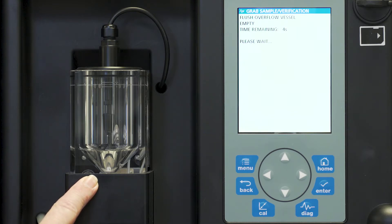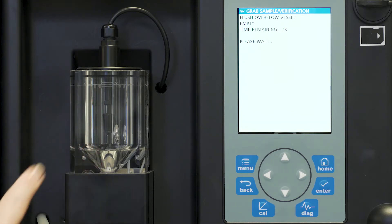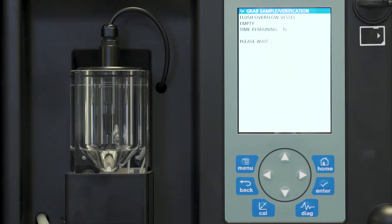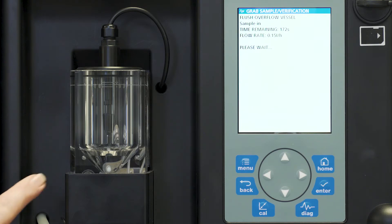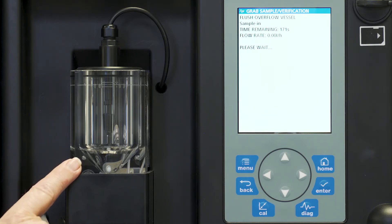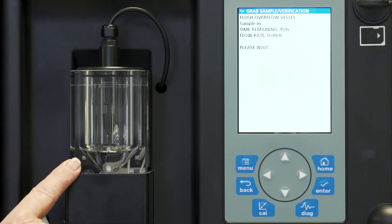You will hear the pump go and it will return on and refill this overflow chamber with water again. So now we're in the flush overflow vessel, sample in. It's now starting to refill this overflow chamber with your water sample for a final flush.